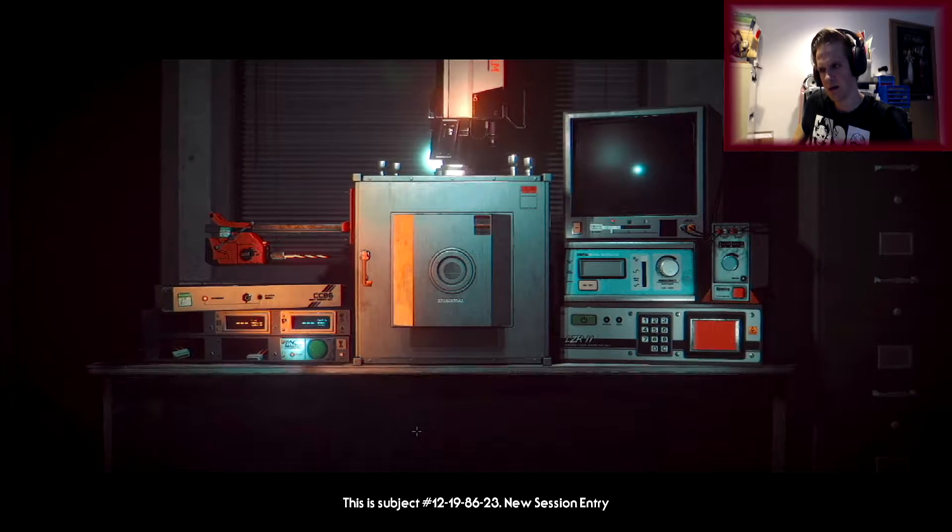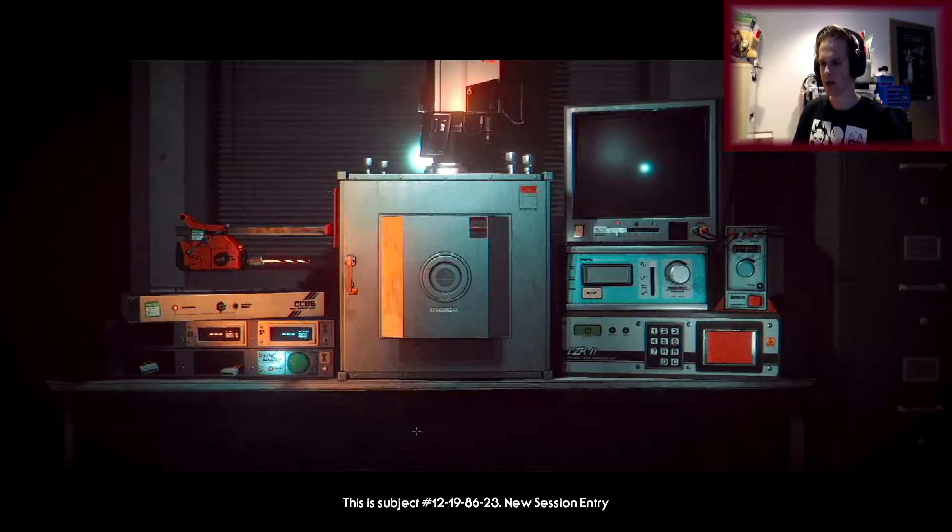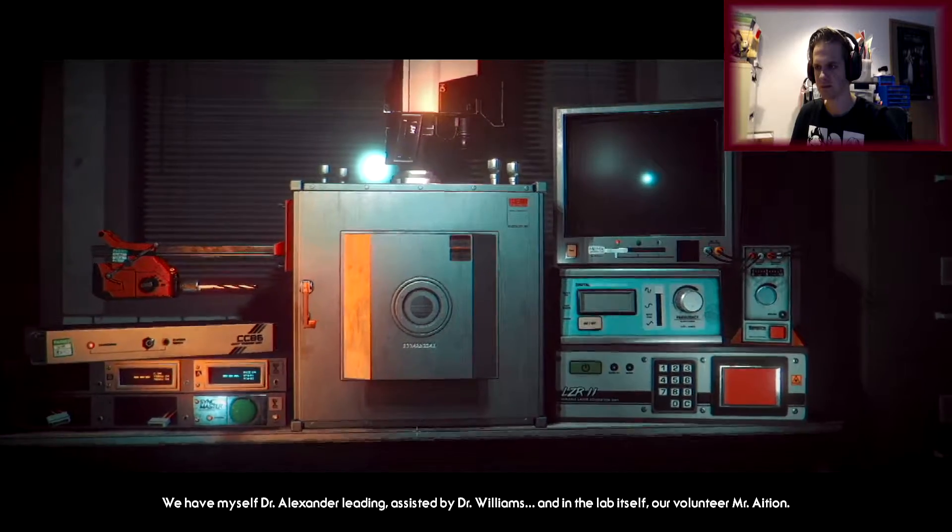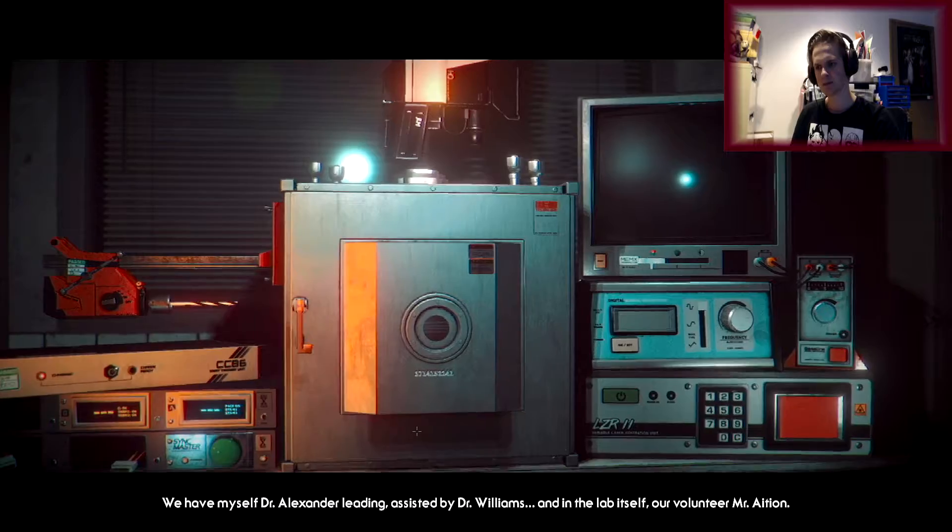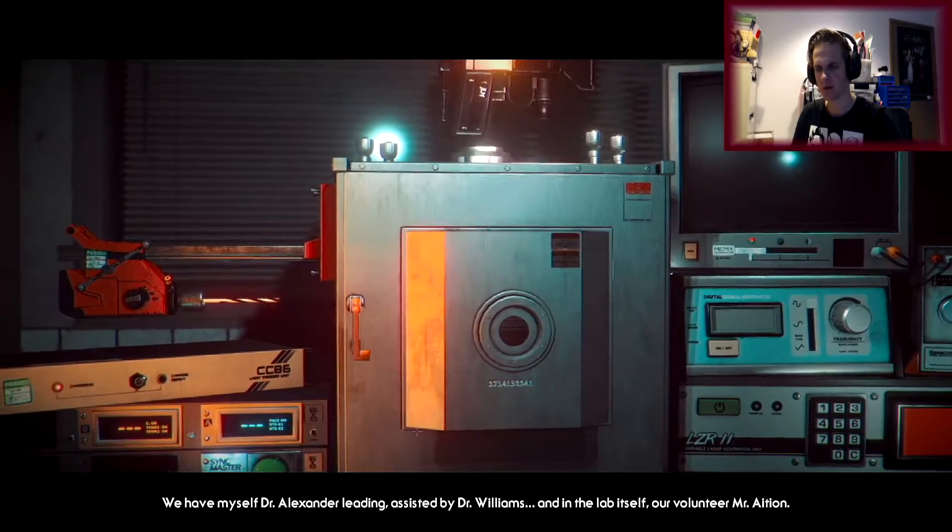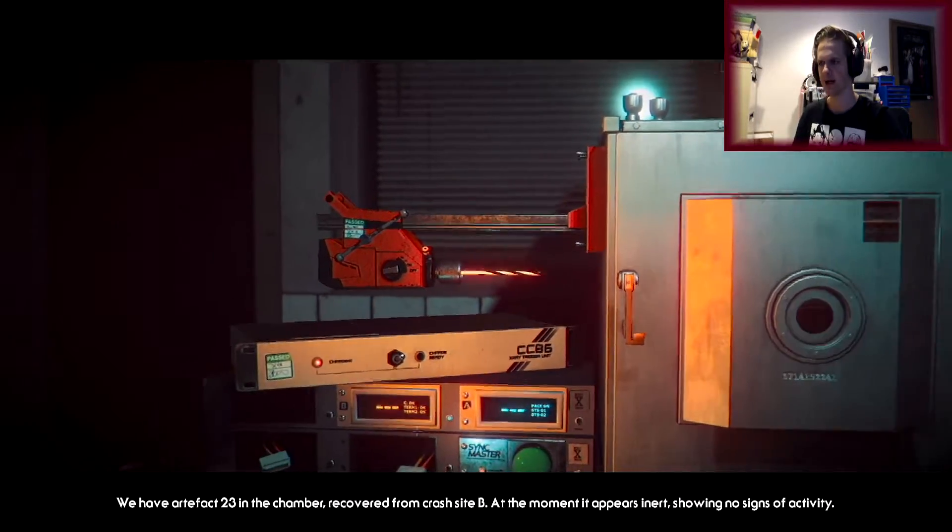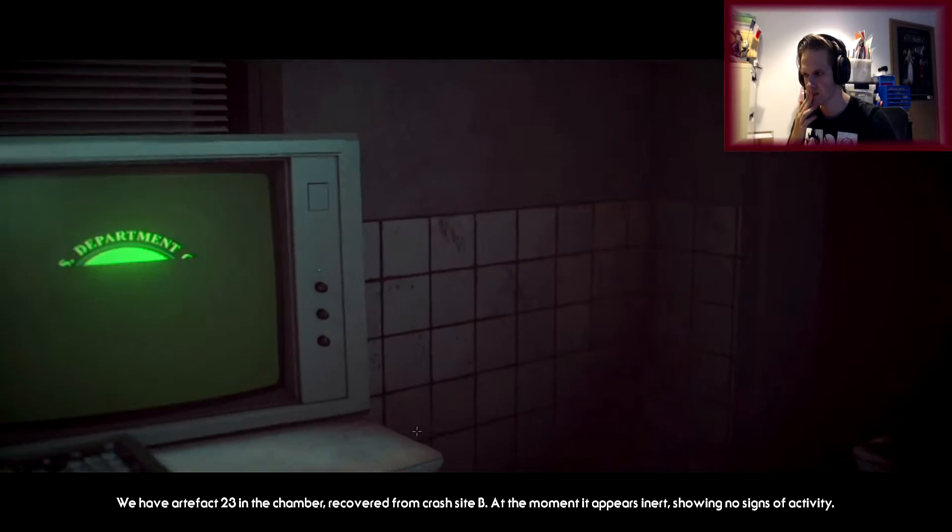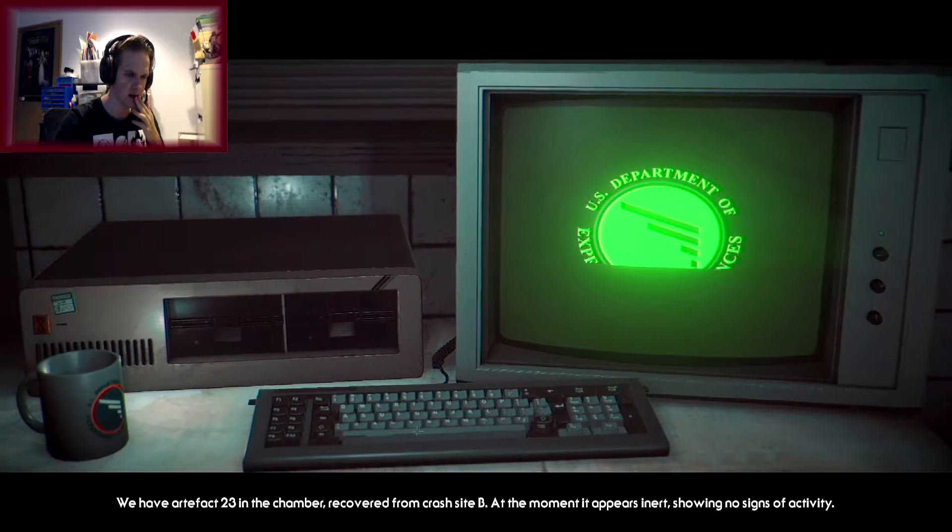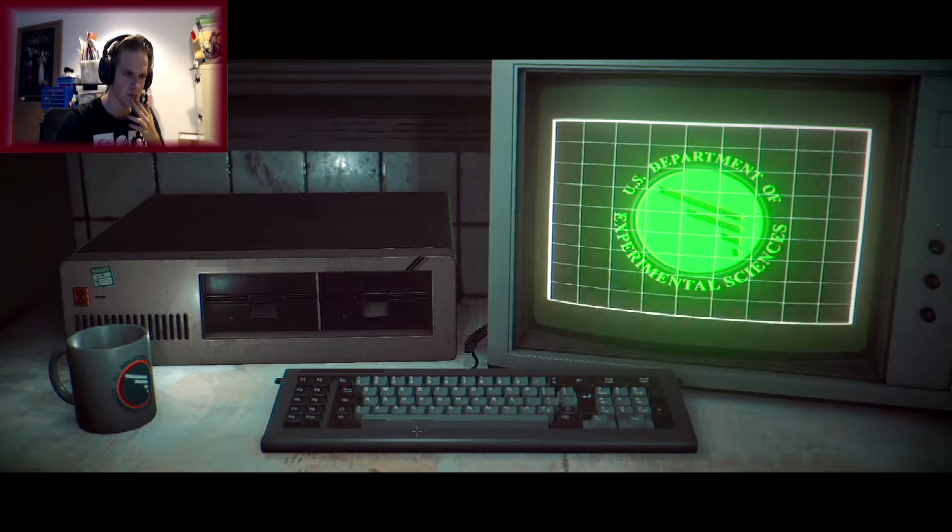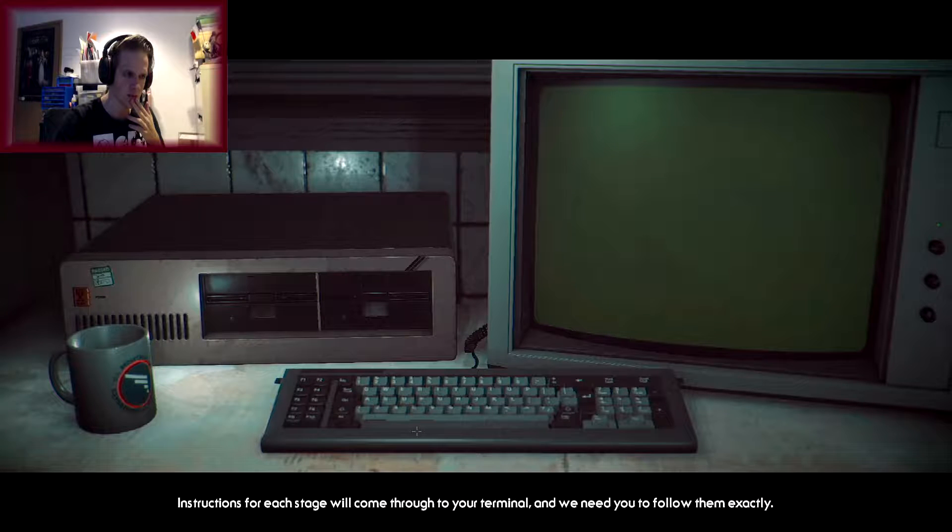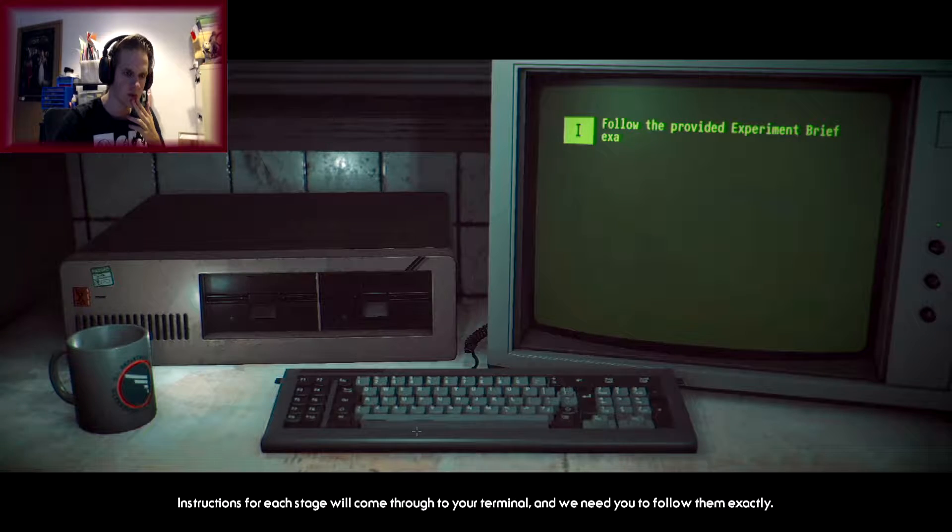Okay. This is subject... Oh, we got voice! 198623, new session entry. We have myself, Dr. Alexander Leading, assisted by Dr. Williams, and in the lab itself, our volunteer, Mr. Asian. We have Artifact 23 in the chamber, recovered from Crash Site B. At the moment it appears inert, showing no signs of activity. Mr. Asian, instructions for each stage will come through to your terminal, and we need you to follow them exactly.